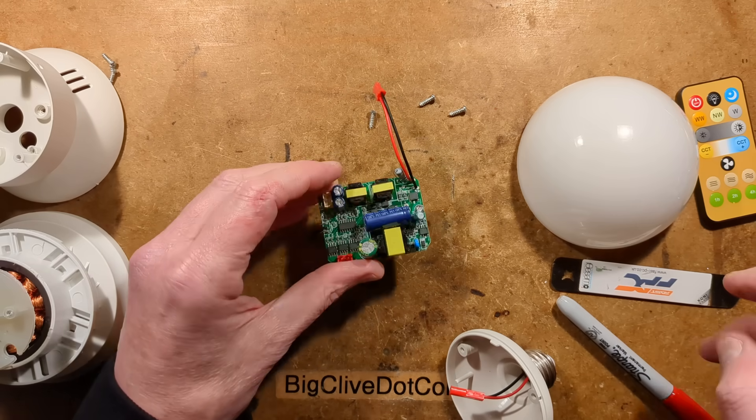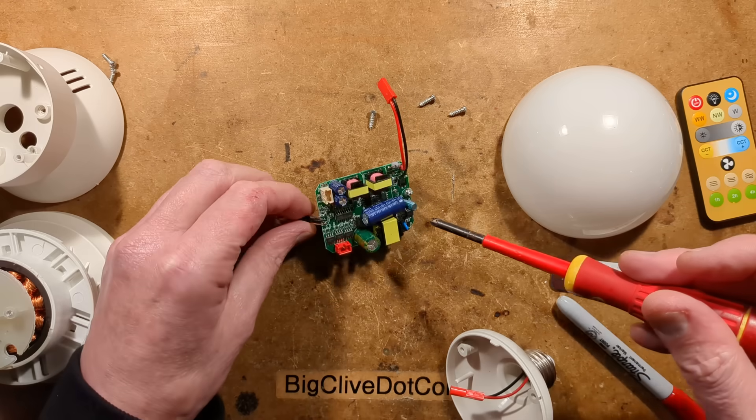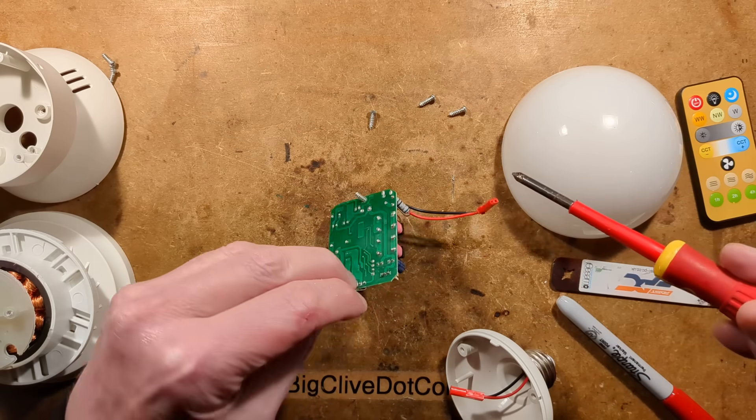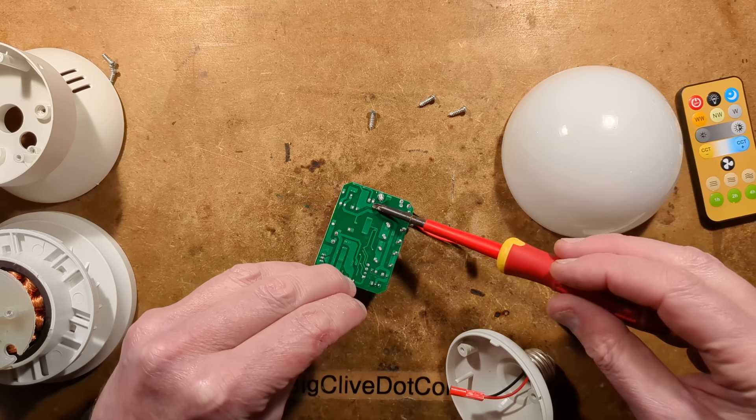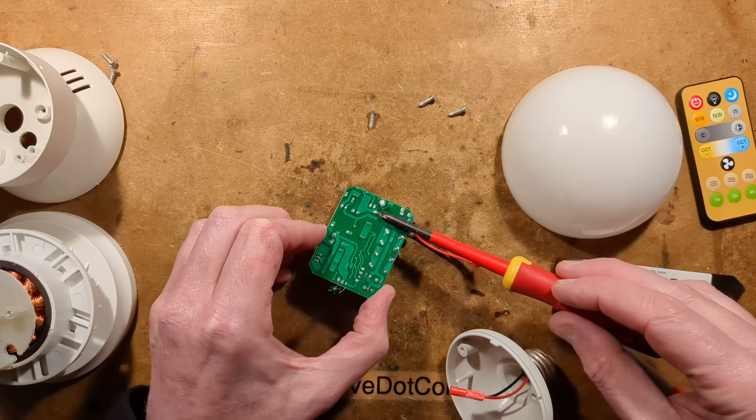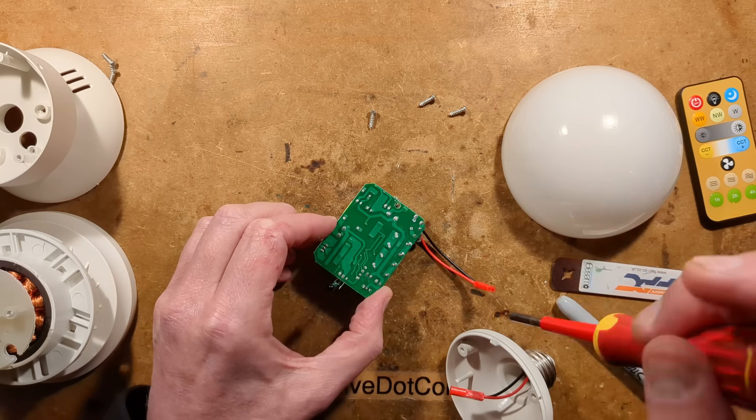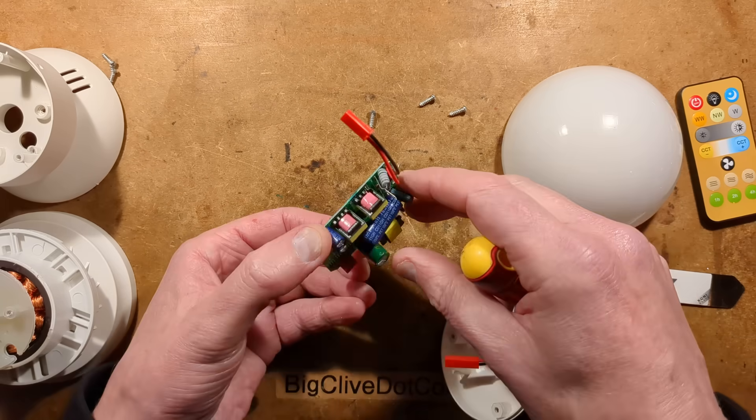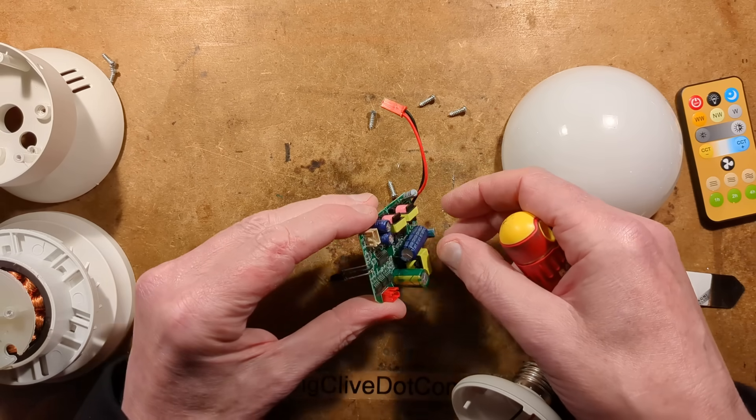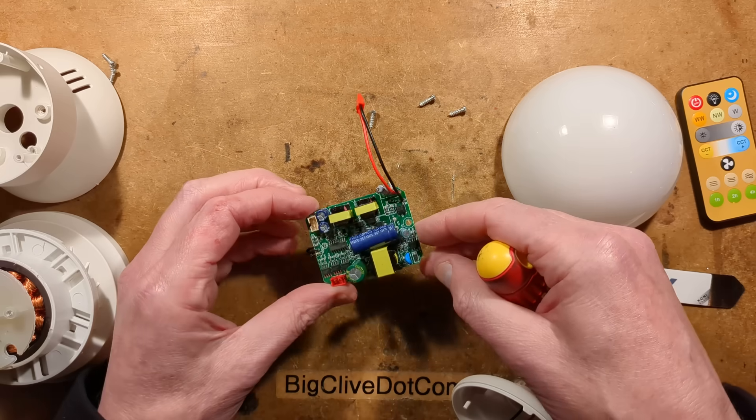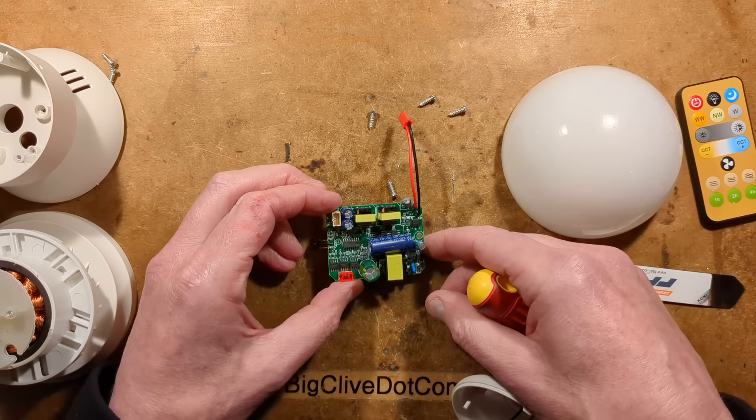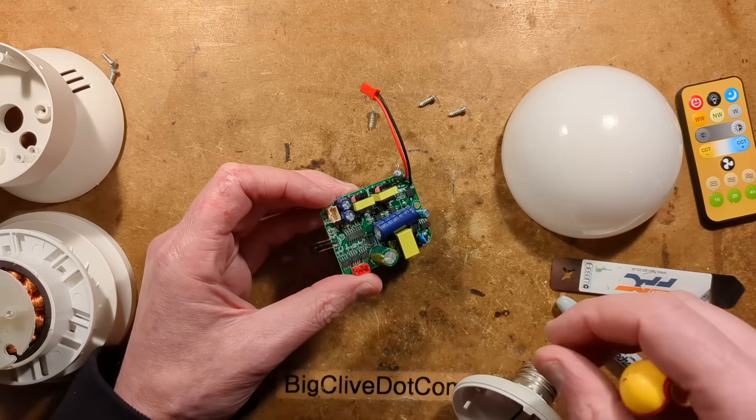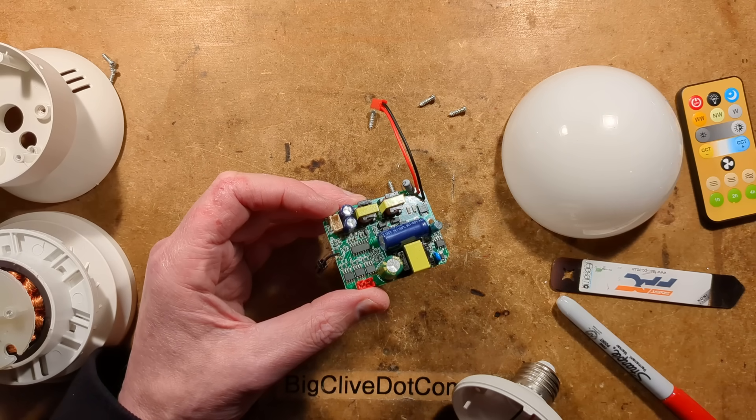Right, first thing first, this big capacitor here looks quite spicy. Let's bridge that, just in case it holds a charge. Does it hold a charge? Did I even make a good connection there? Let's give it the finger test. Yes, that's discharged now. Okay, right. I shall fold that up to get a better picture, and we'll take a closer look at this. One moment, please.